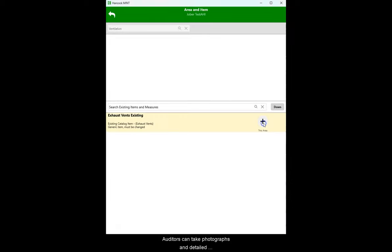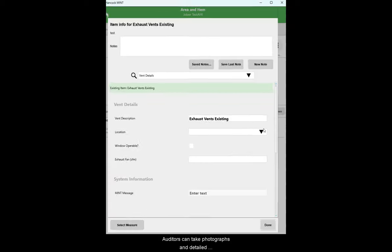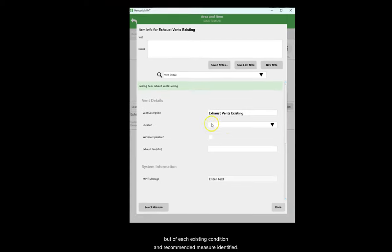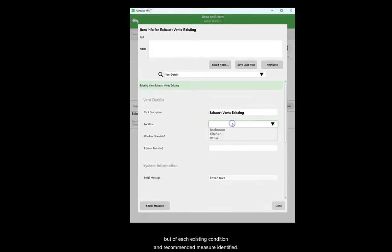Auditors can take photographs and detailed notes not just of the project as a whole, but of each existing condition and recommended measure identified.